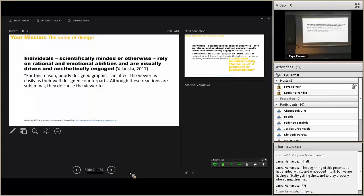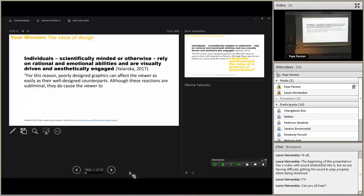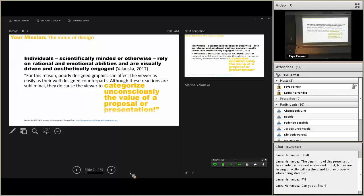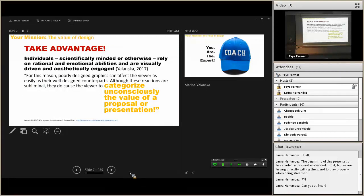A little bit of shop talk before we get started. The last thing I want to draw your attention to is this: although these reactions are subliminal, they do cause the viewer to categorize unconsciously the value of a proposal or presentation. Which means you can't leave anything to risk on something like this — you need to take advantage.